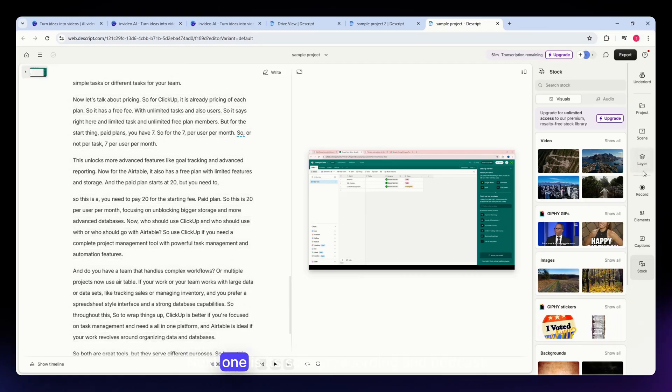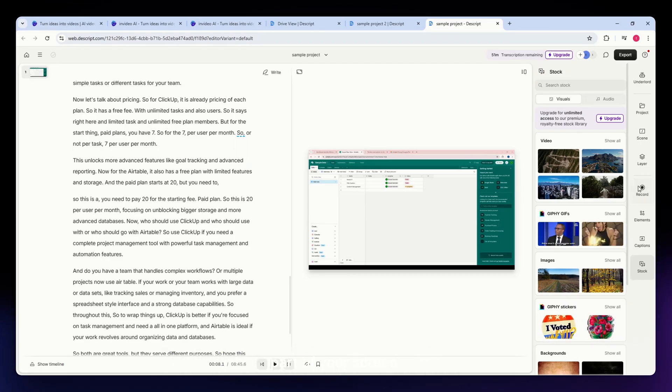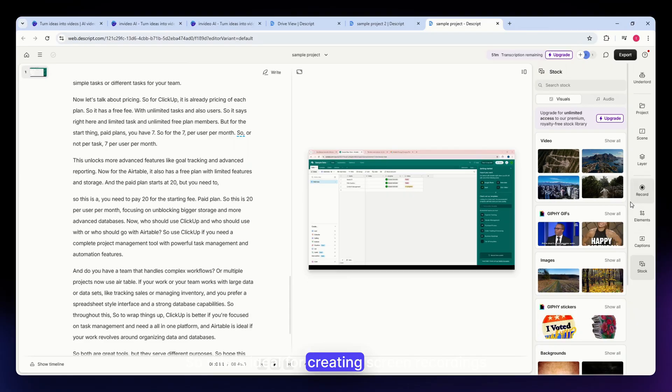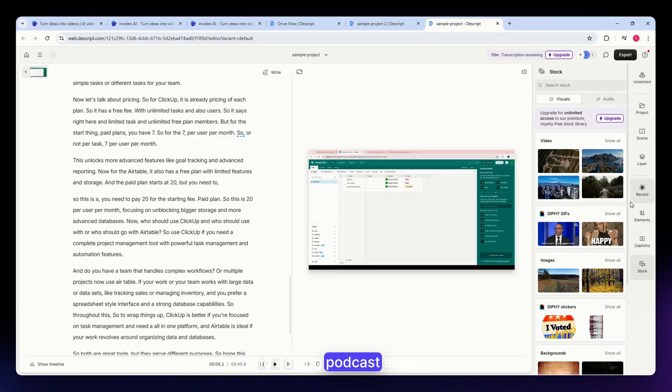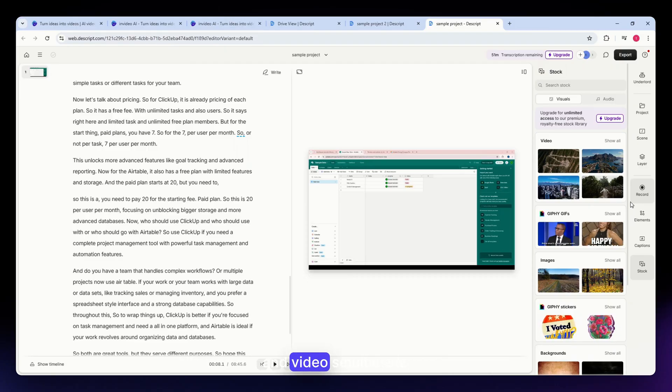Next is its screen recording and podcast editing, which should be located on the right side part of your screen. This is ideal for creating screen recordings and editing podcast audio, allowing you to manage multiple layers of audio and video seamlessly.